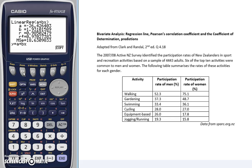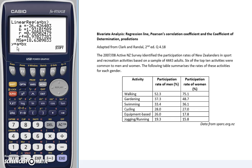Here's the output that we get from our calculator. You can see that Y equals A plus BX is the linear model which we've applied to our data. The A is the Y-intercept, and the B is the slope of the line.